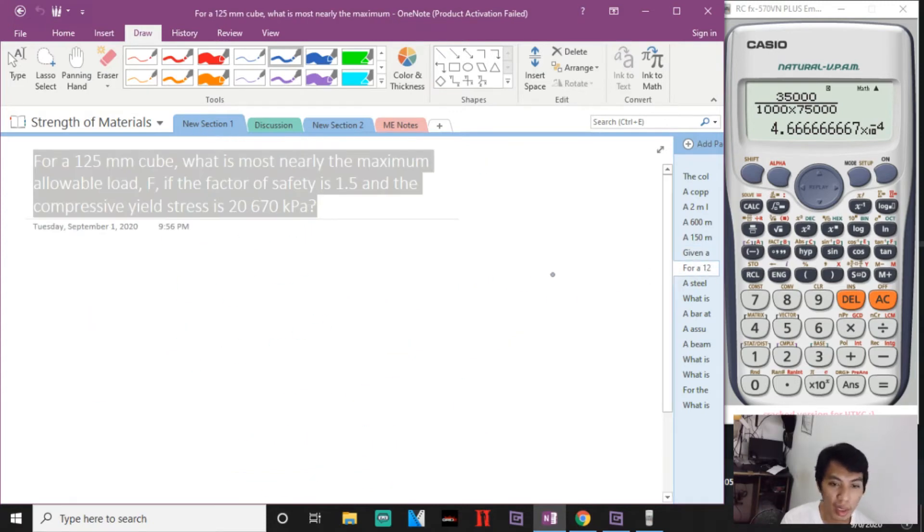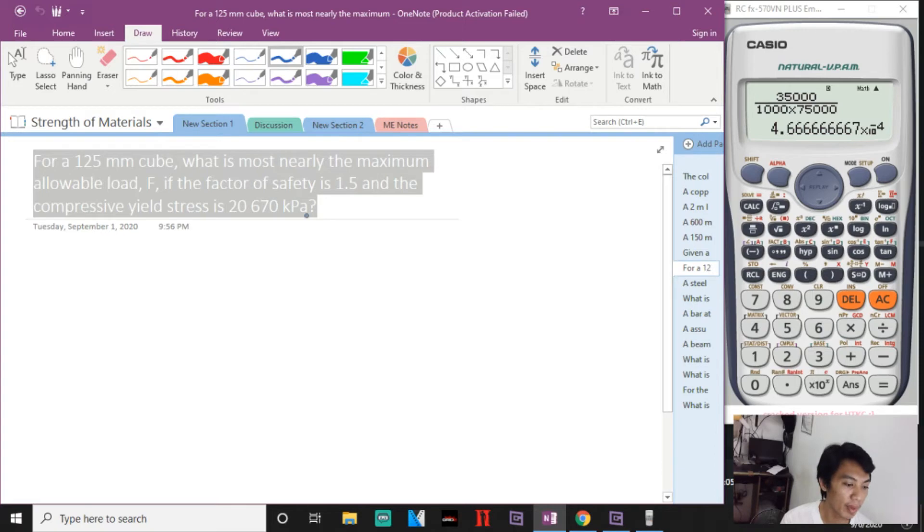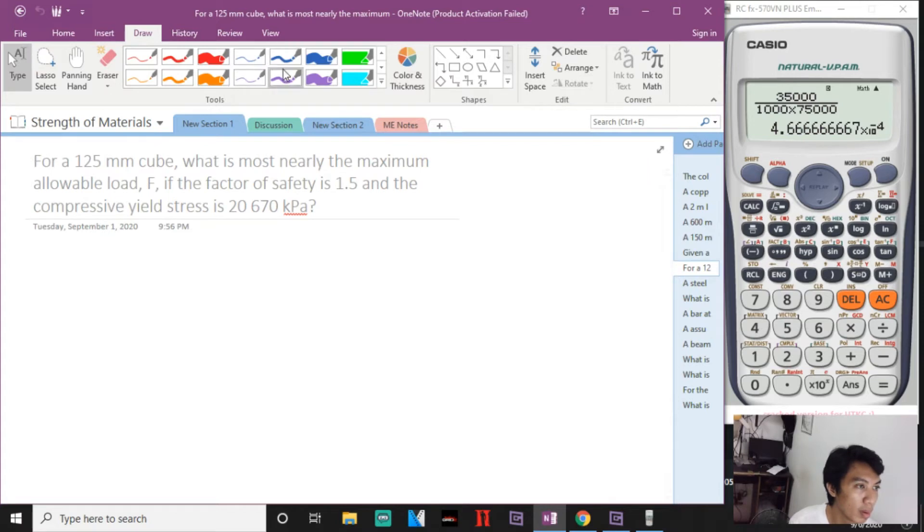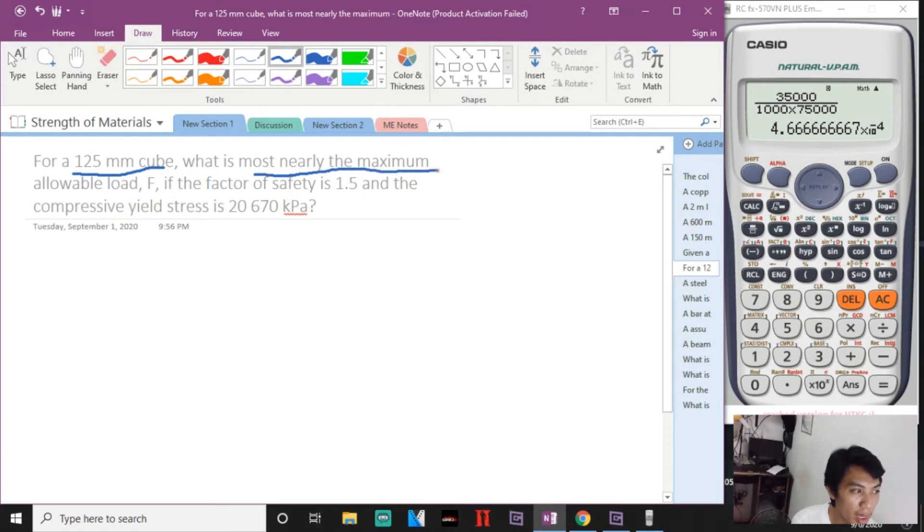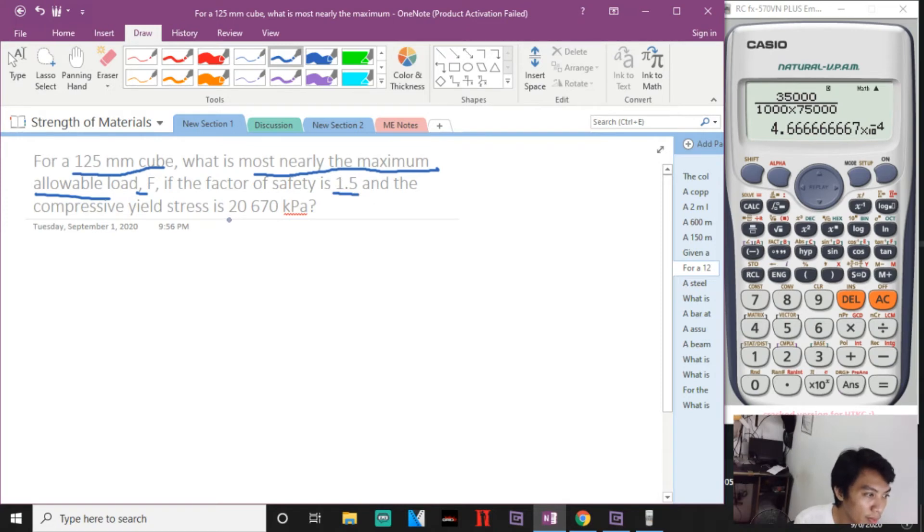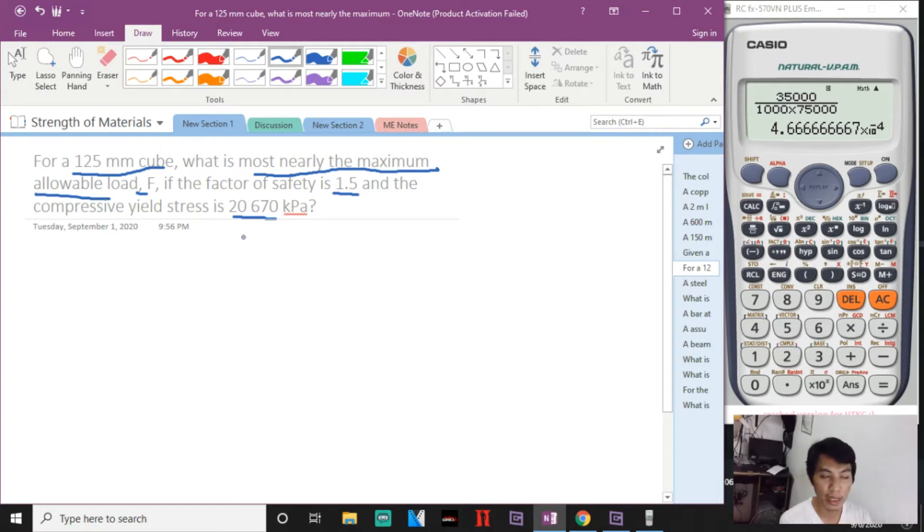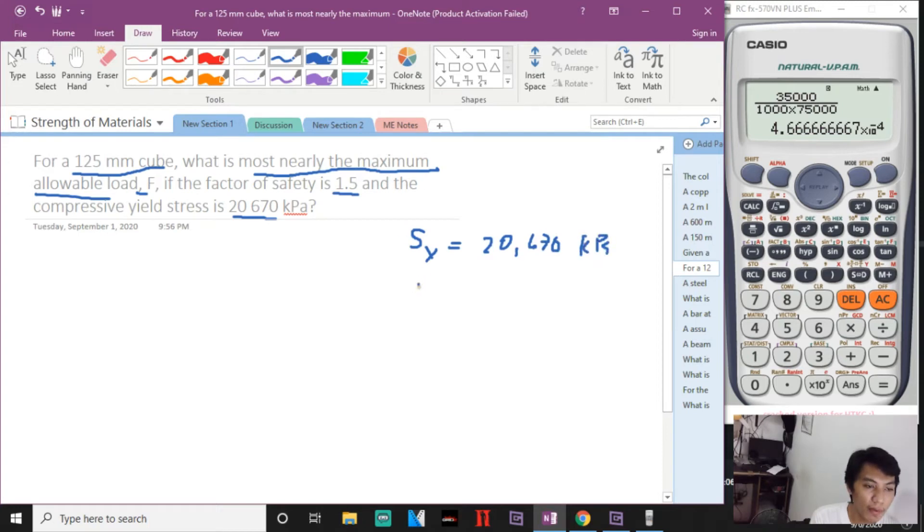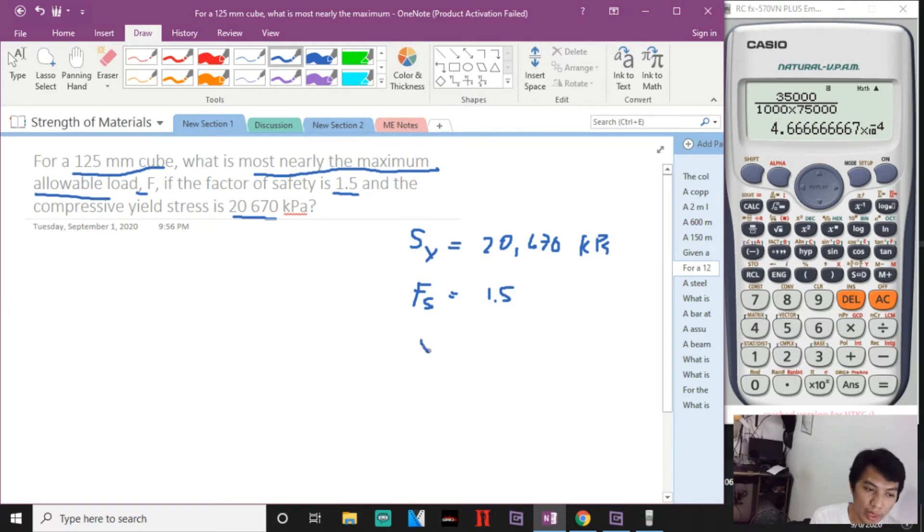Number seven. For a 125 millimeter cube, what is most nearly the maximum allowable load F if the factor of safety is 1.5 and the yield compressive stress is 20,670 kPa? Now you are given yield stress of 20,670 kPa, you have a factor of safety of 1.5, and then X equals Y equals Z equals 125 millimeters.